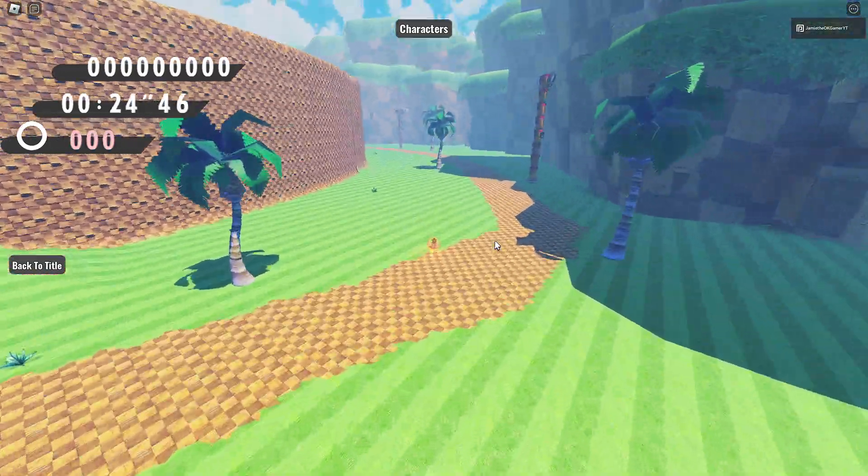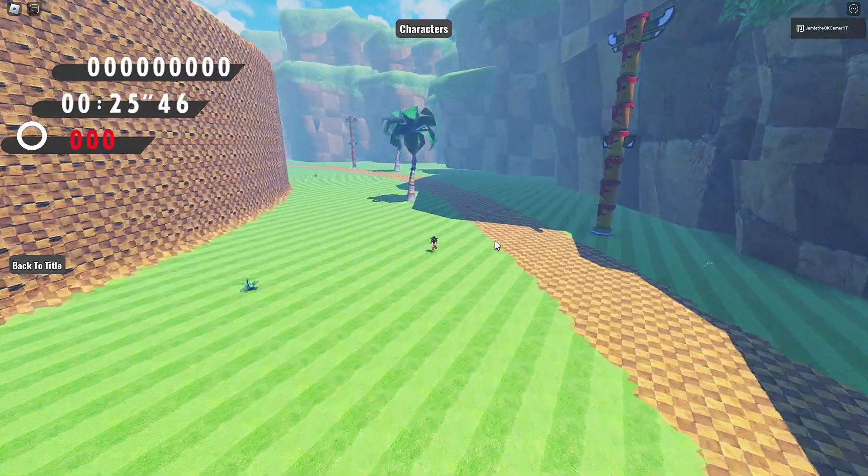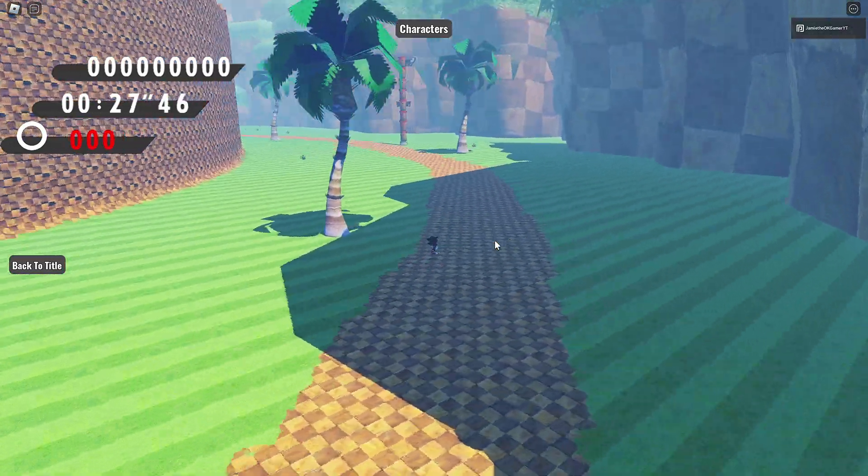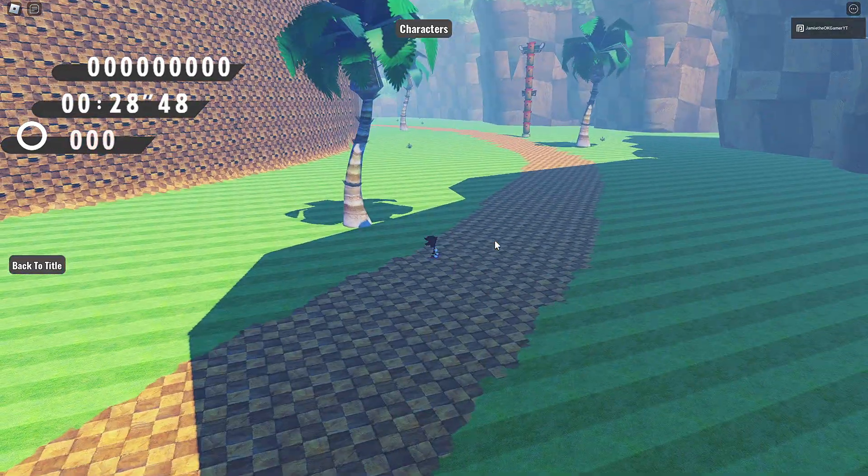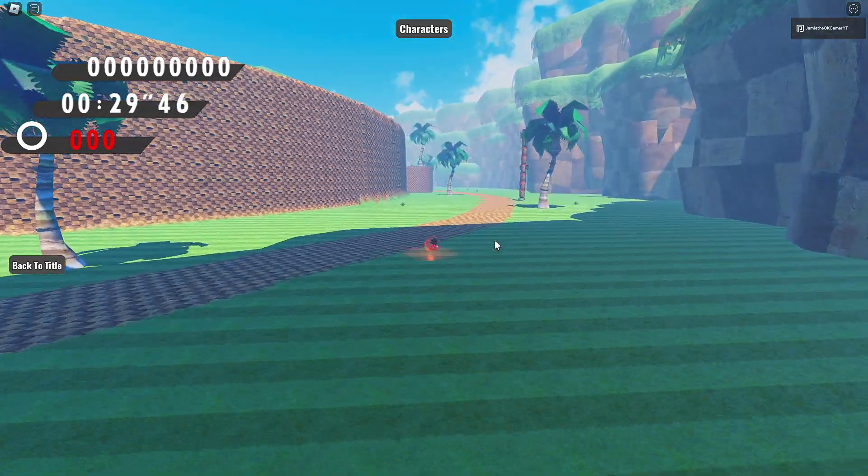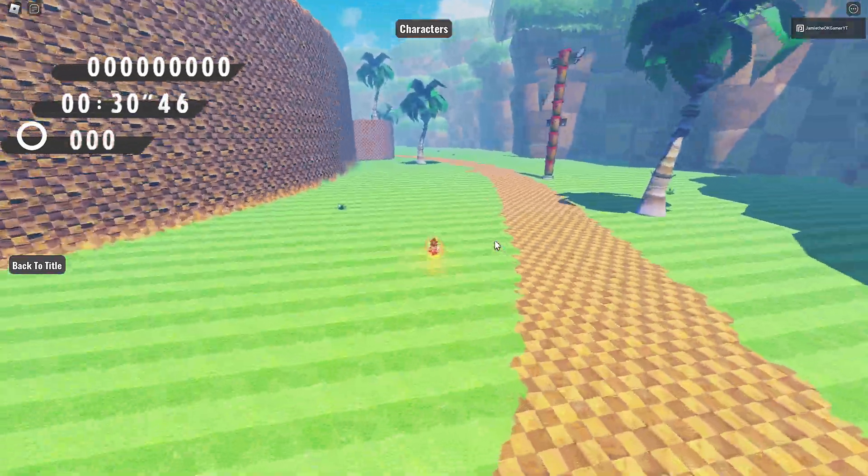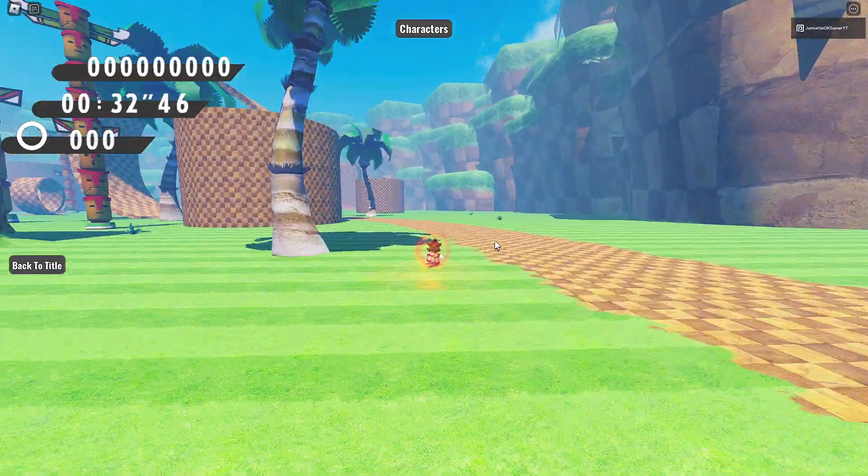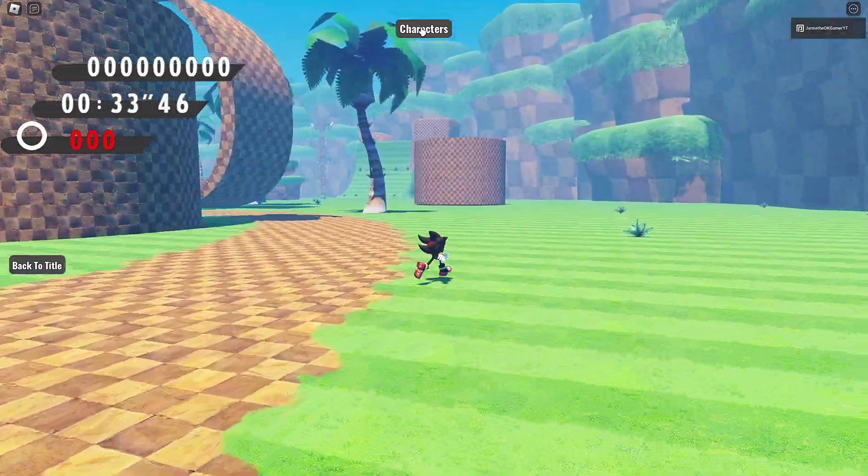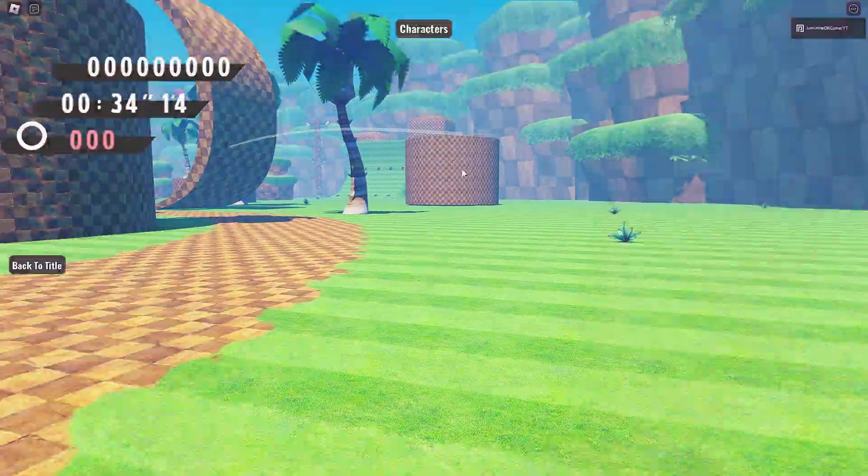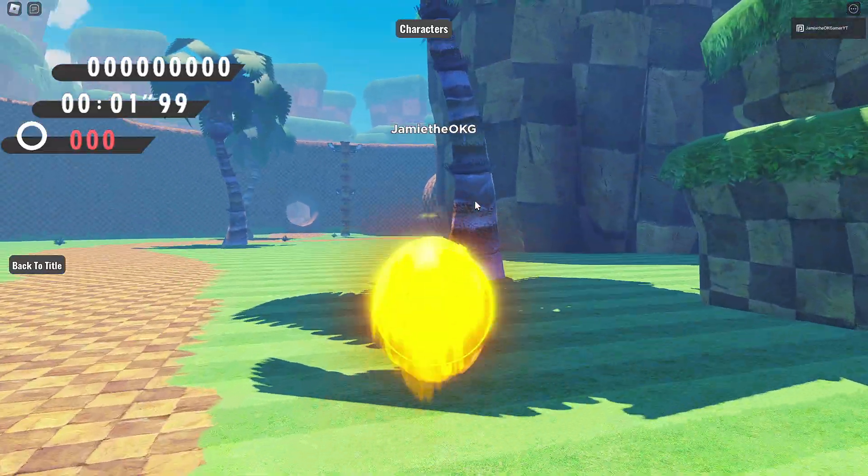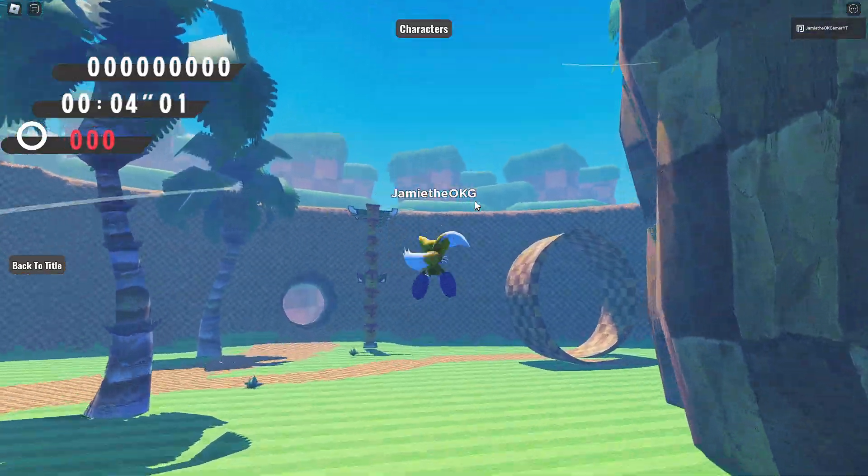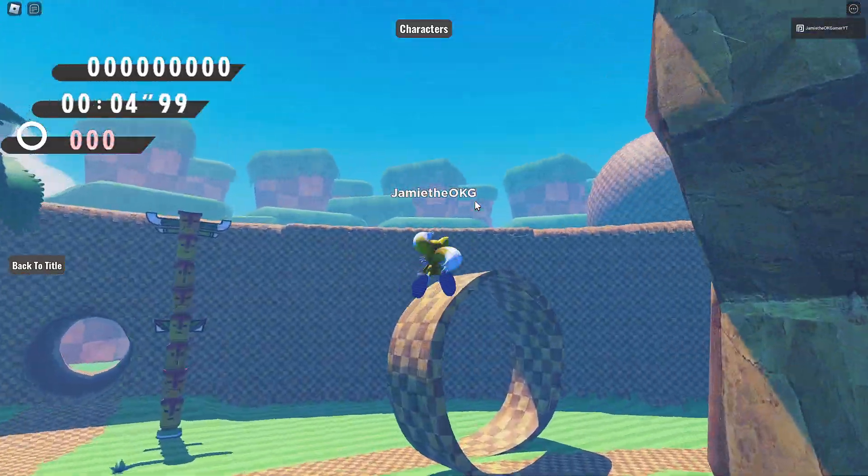Zoom out pretty far. Okay, so we got the Stomp, right? We got an awesome boost. Okay, Characters. Let's go back to Tails. Or not back to Tails. Let's just check out Tails. How did I fly again? Oh, Shift. Okay.